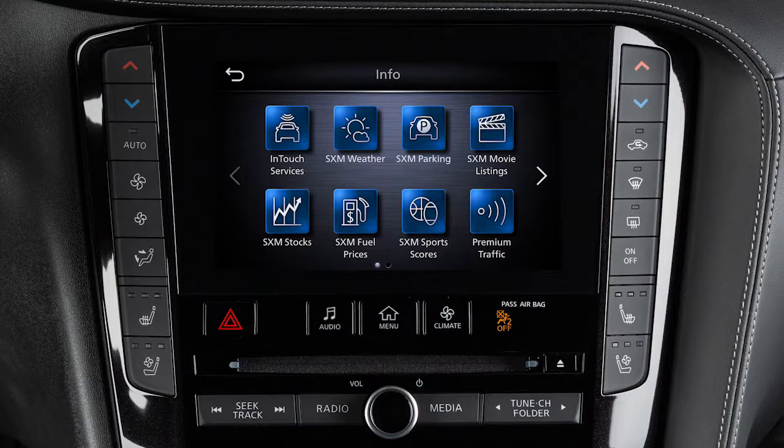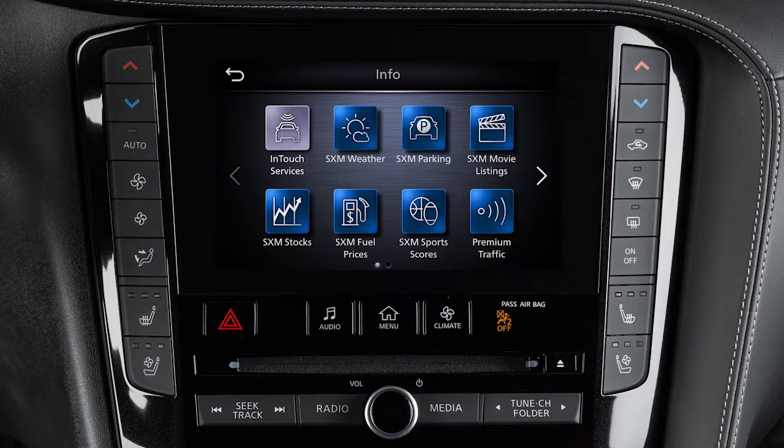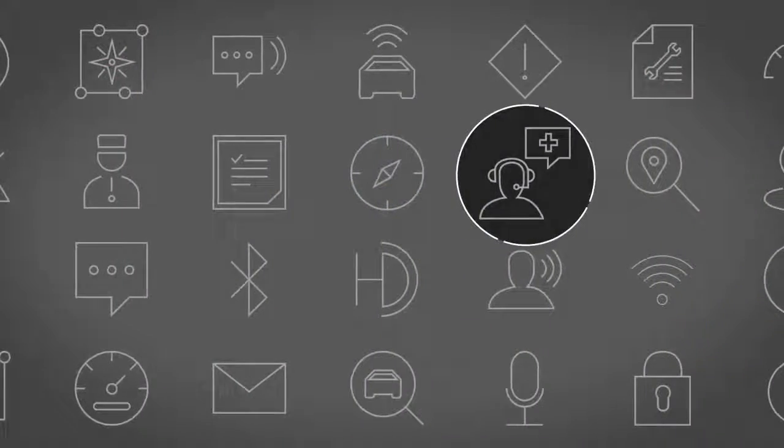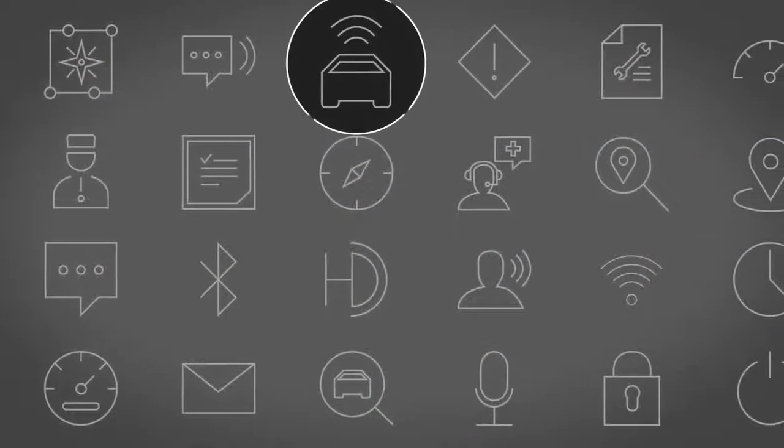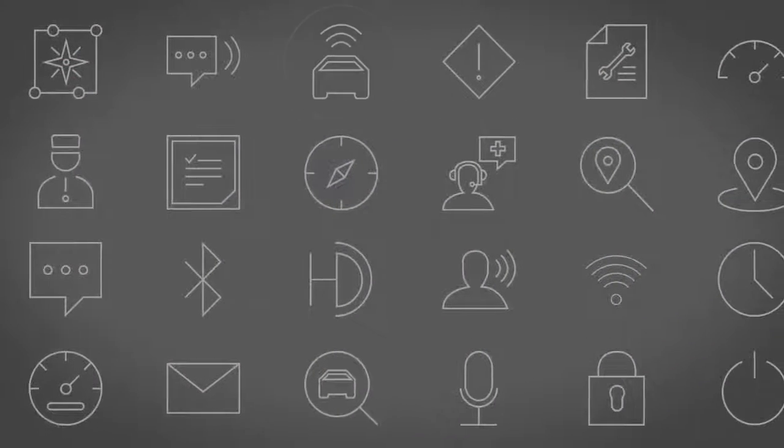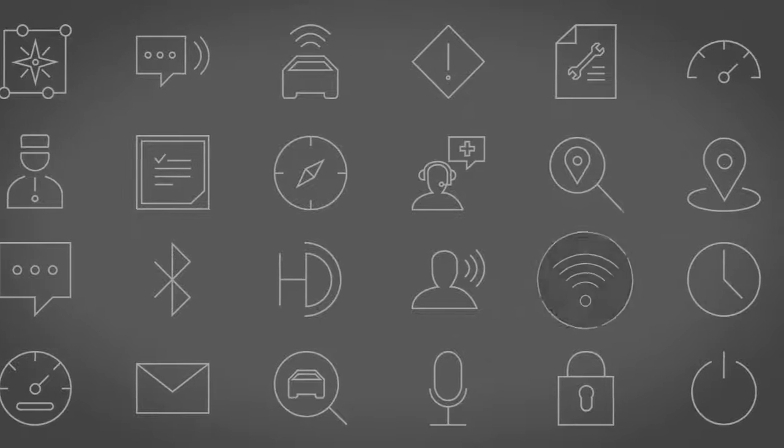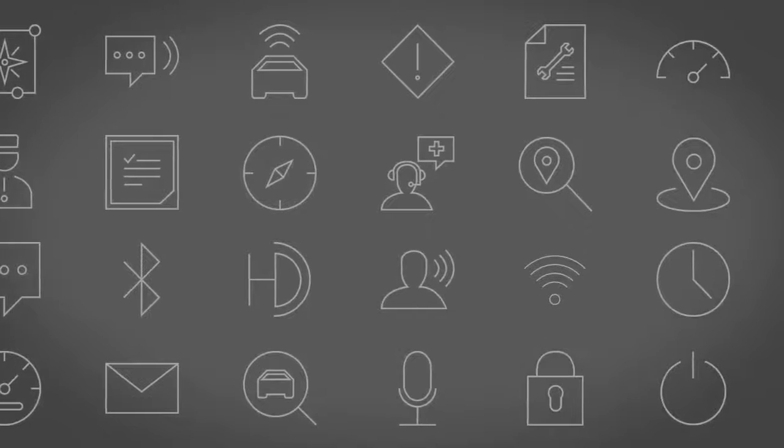Your vehicle may include Infinity InTouch connected features and services such as emergency SOS calling, automatic collision notification, Wi-Fi, remote services, and more.